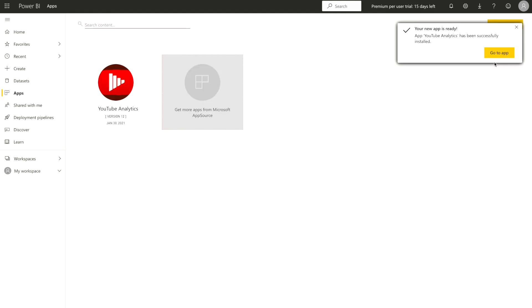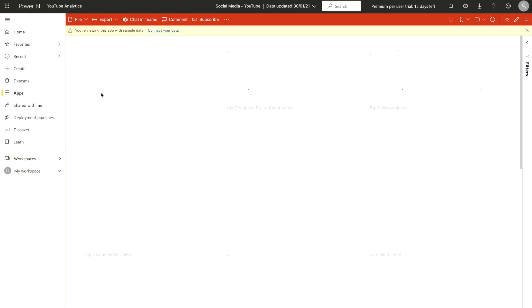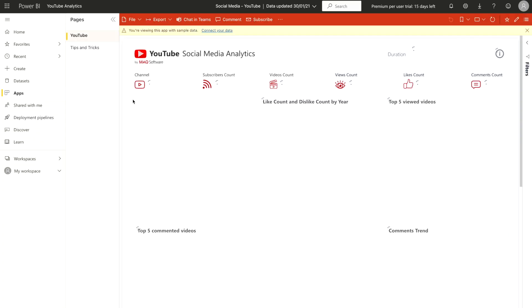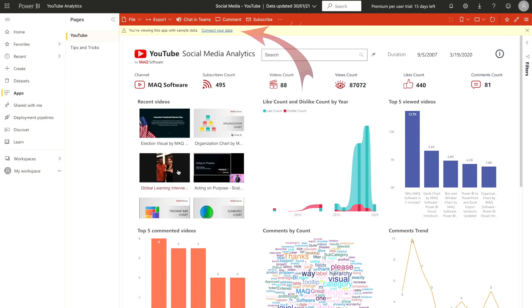As you can see, it's been installed and now it's saying, yes, your app has been successfully installed. Go to the app or you can just right click over this app and you will see this app has been started. Now, also, you can connect with your data.